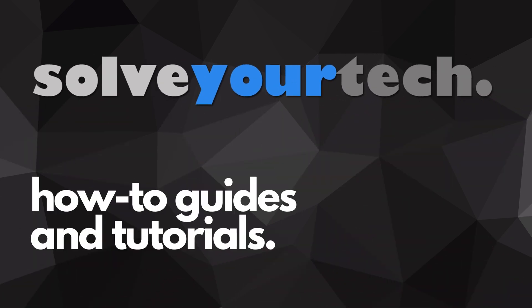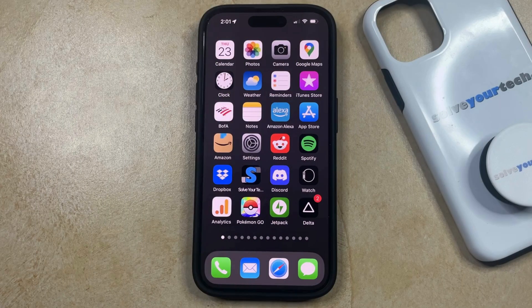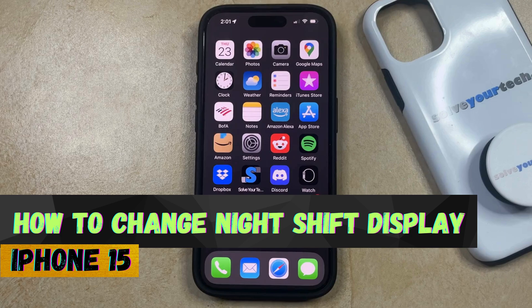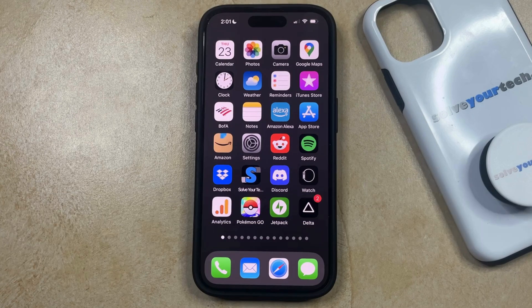SolveYourTech.com, your source for how-to guides and tutorials. Welcome to our video about how to change the Night Shift display on iPhone 15. If this guide helps you out, then please consider subscribing and liking this video.